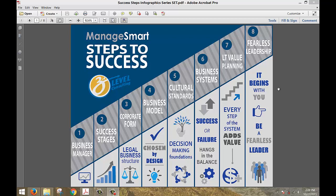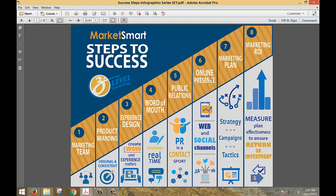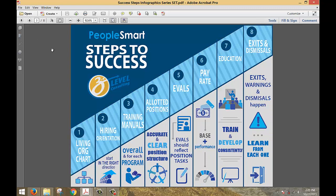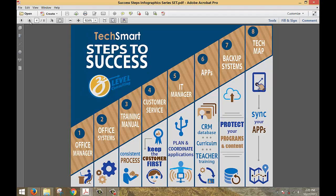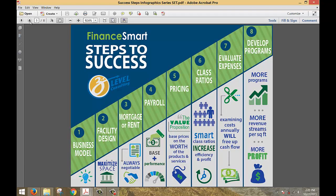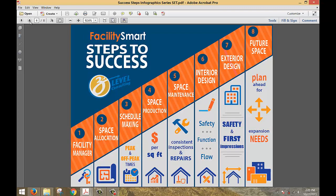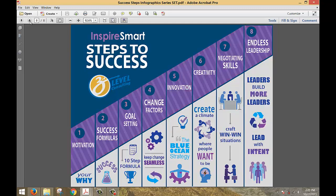Welcome to the first in the series of the Success Steps infographics — the third level Success Steps infographic series. We feature Manage Smart today. The next video will deal with Market Smart and the eight critical steps to develop a successful marketing strategy. The third set will be People Smart, the fourth Tech Smart, the fifth Finance Smart, the sixth Facility Smart, the seventh Risk Smart, and the eighth Inspire Smart.